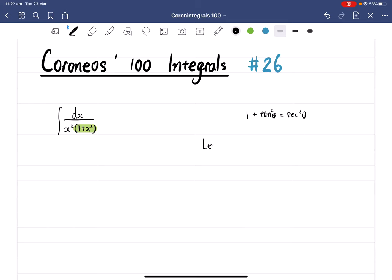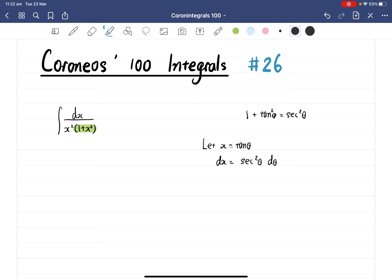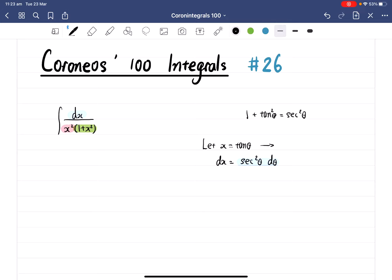We're going to let x equal to tangent theta. So we get dx equal to secant squared theta d theta. Therefore, we can replace dx by secant squared theta d theta. The next step is to replace x squared — x squared is pretty easy: we just square that side, so x squared equals tangent squared theta. So we've got everything we need.